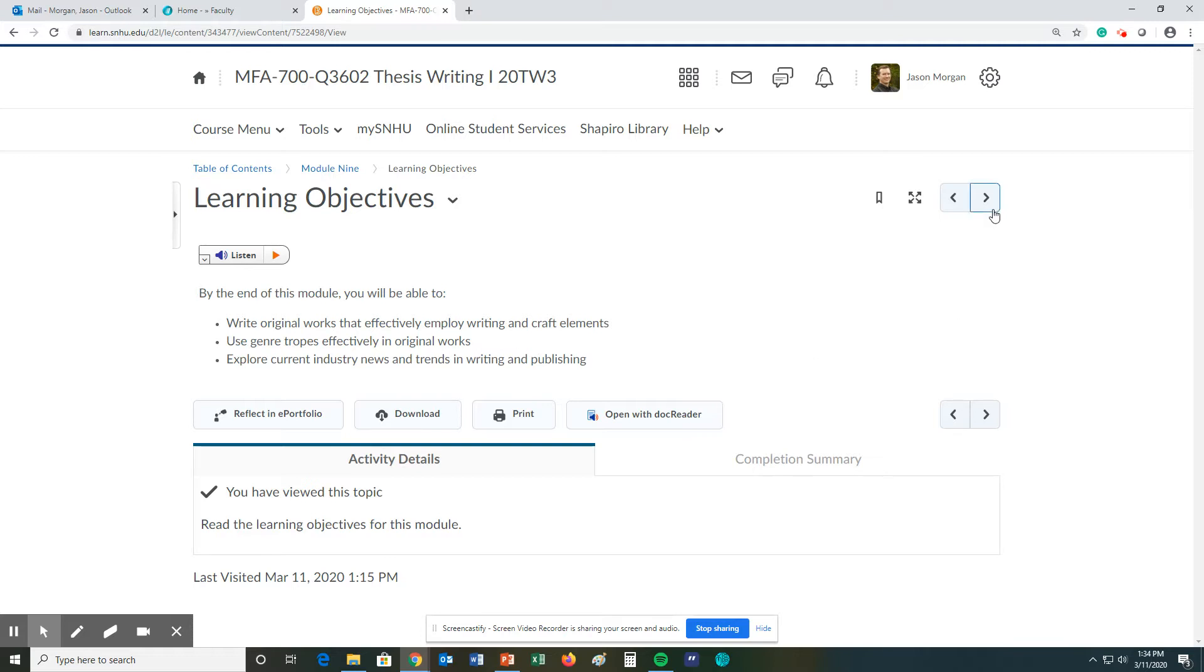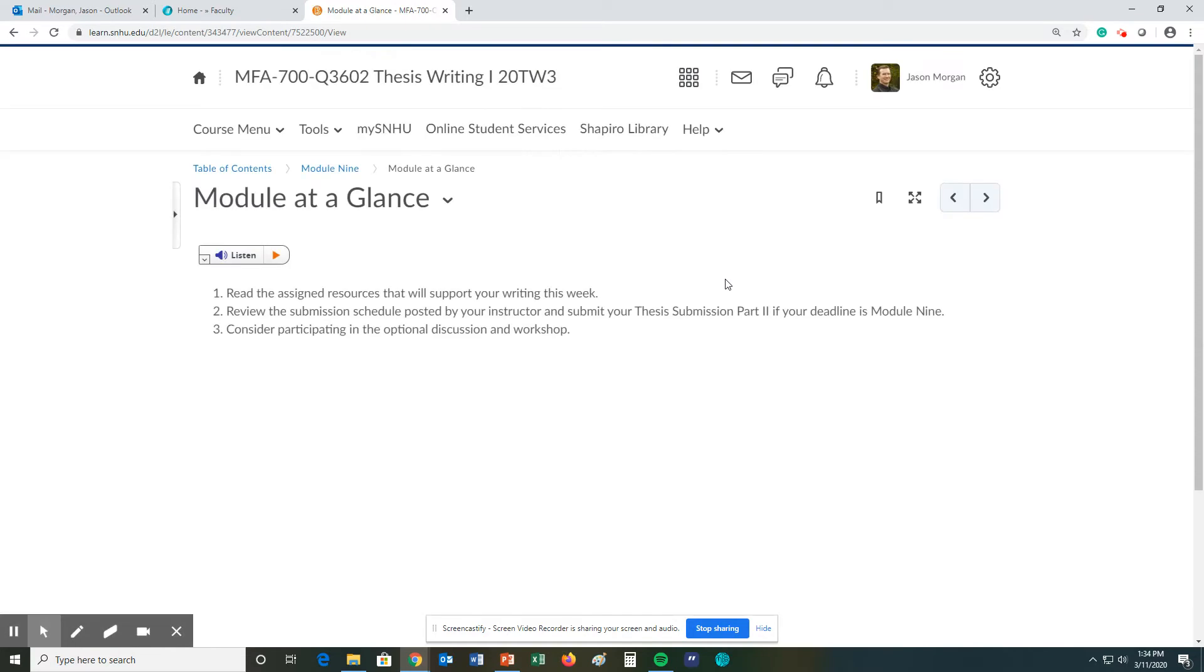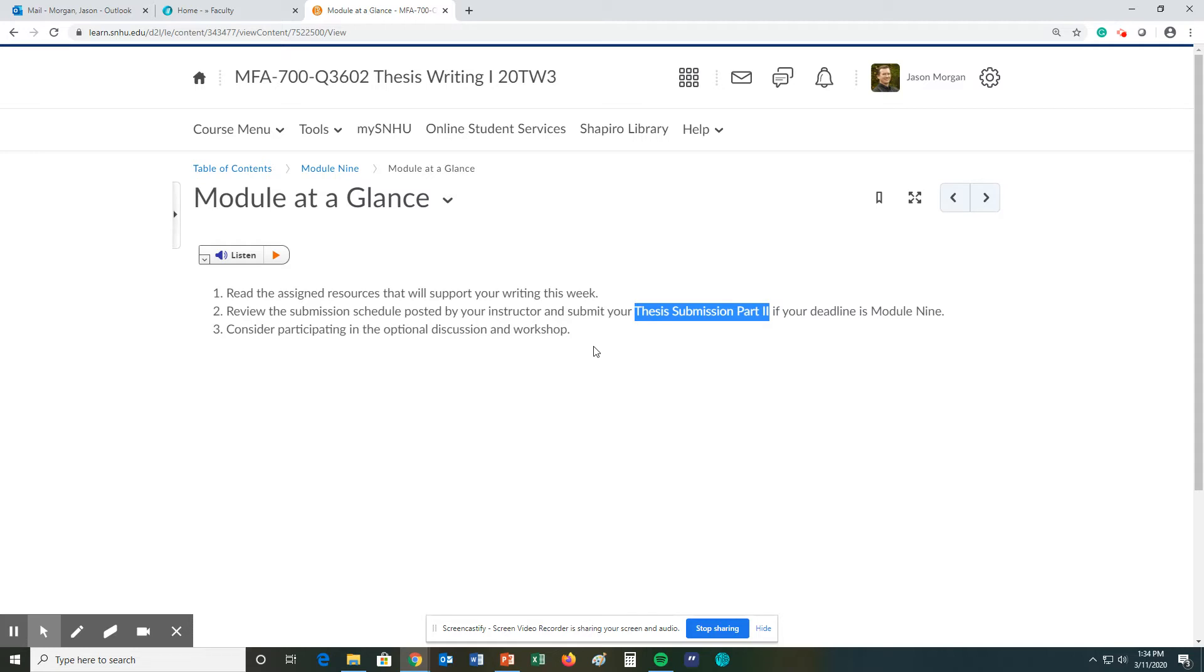So we will just go ahead and go through and hit the highlights. For the module at a glance, if this is your week to submit Thesis Part 2, and it is for several of you, please make sure you get it in as soon as possible because I really take time and effort to read these and make detailed notes so I can chat with you. I will have a limited amount of time since we have so many people doing it this last module.